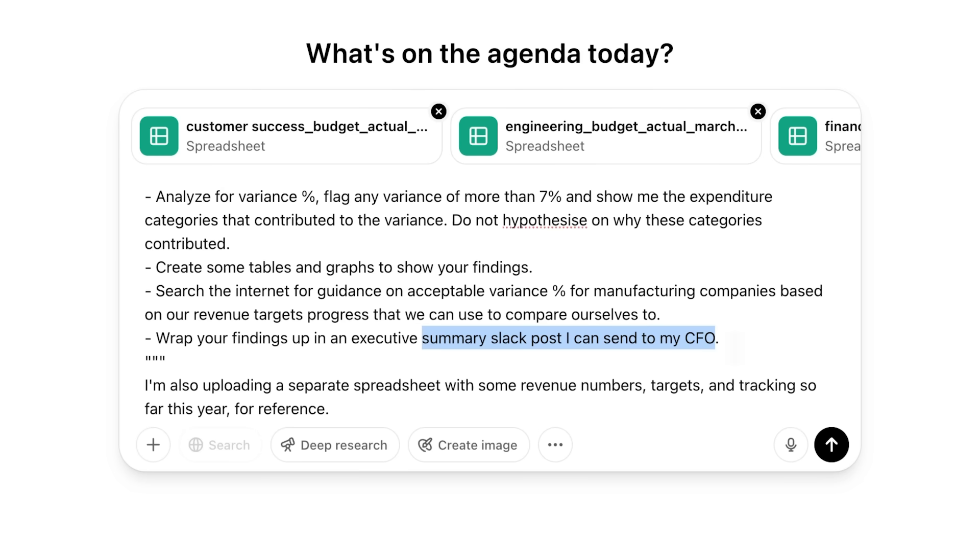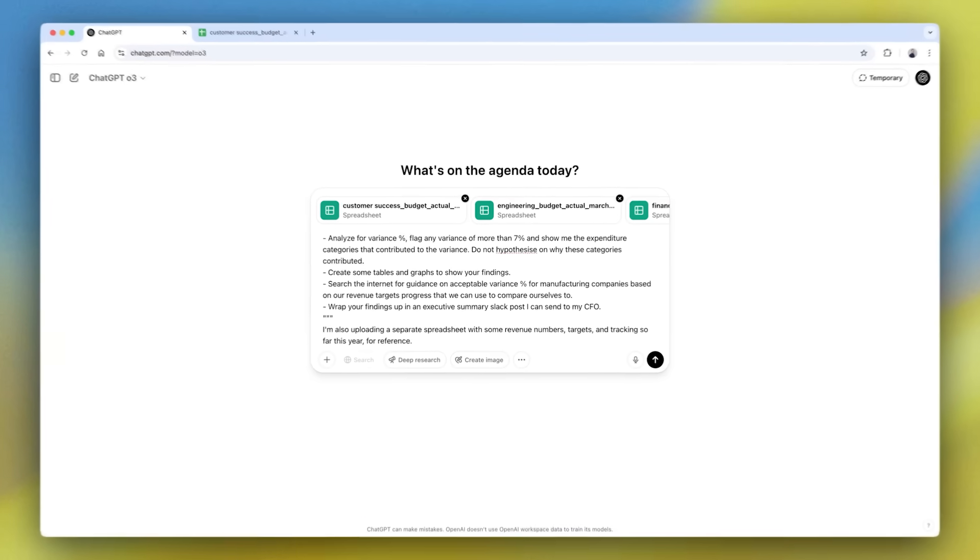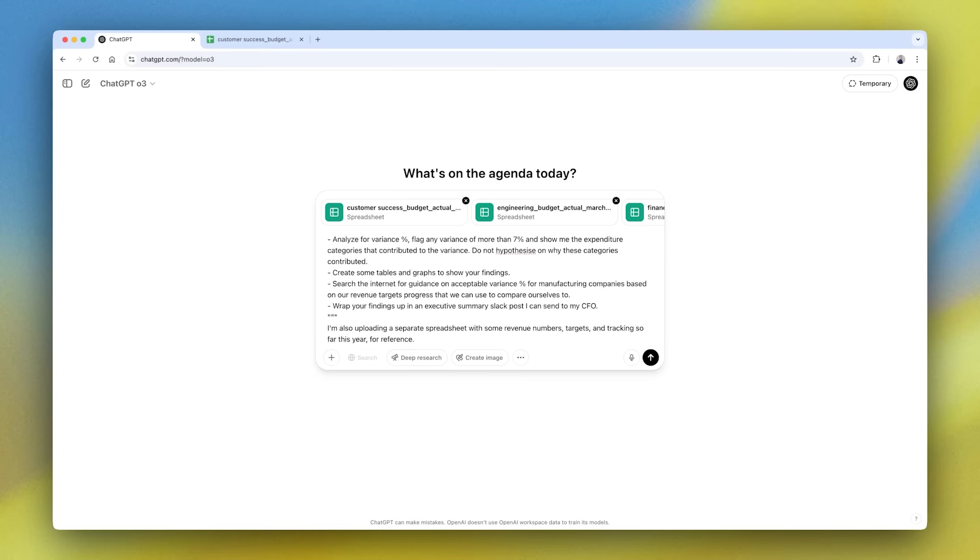And then I would need to create an executive summary or post for my CFO. So you can see here that there's multiple discrete tasks that I want ChatGPT to go out and complete, each one using a different tool or capability.